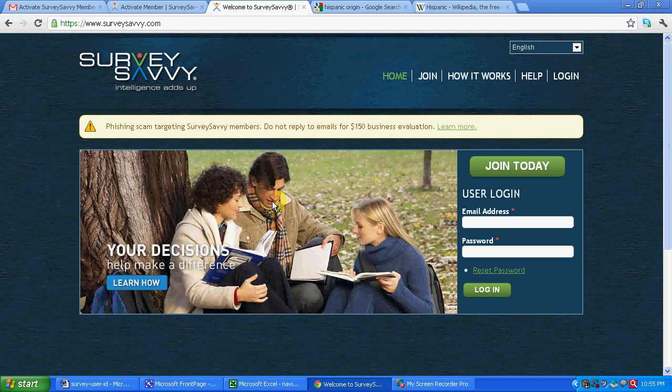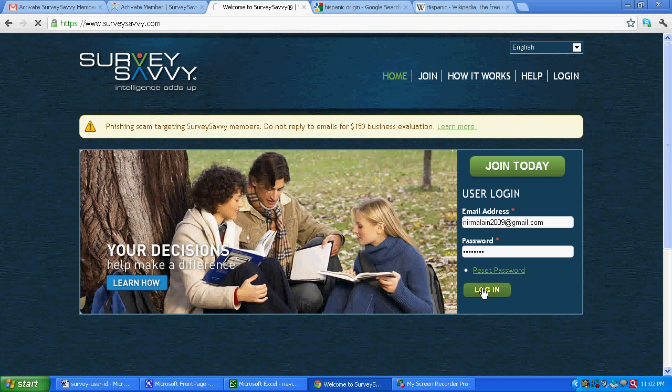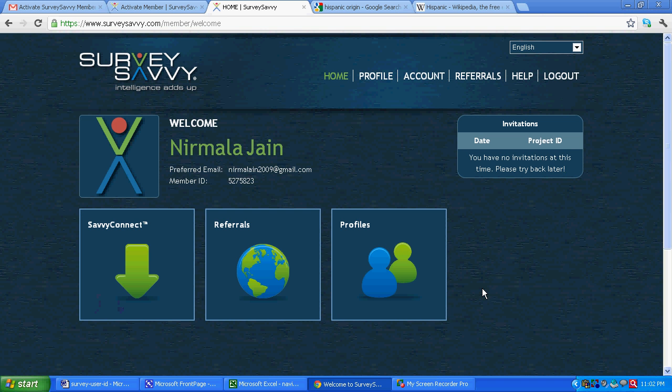Now as we have made the account in survey savvy, let's see the login user interface. So we will enter user name, we will enter password. We will log in. So over here you can see survey connect that I have already told you earlier. Referrals: how many persons you have referred.